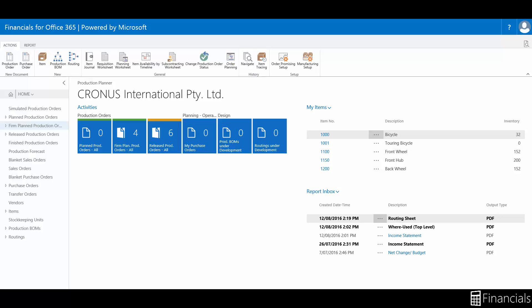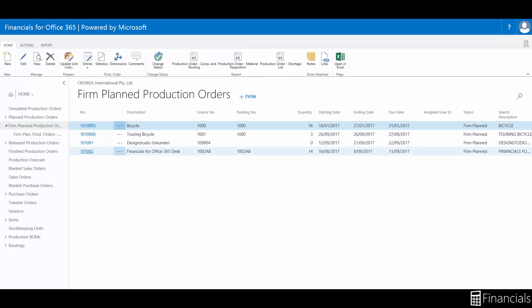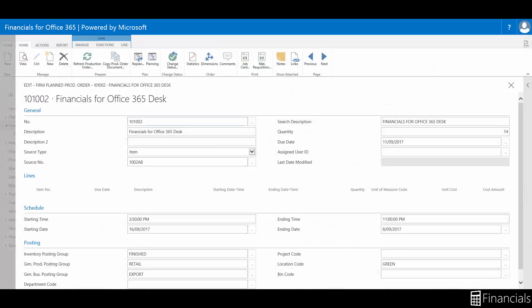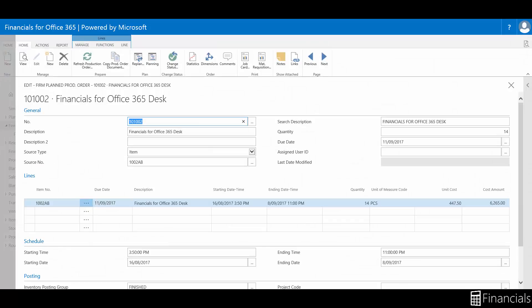Select the link within the navigation pane. You can create Firm Plan Production Orders manually or automatically from a sales order. The planning worksheet can also batch generate them.